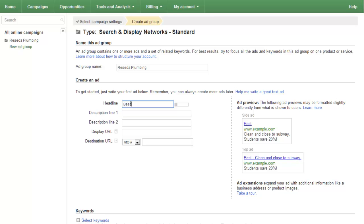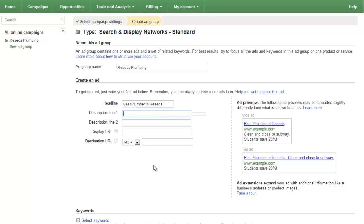'Best plumber in Recita' — something like that. You'll test these. What's beautiful about this platform is it allows you to split test different ads. As you process a few ads and run some traffic, you can A/B or A/B/C test different ads, and you want the highest click-through rate. Your description is going to speak to your service, your abilities.